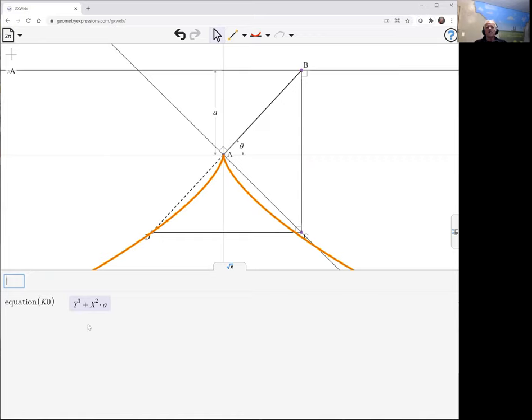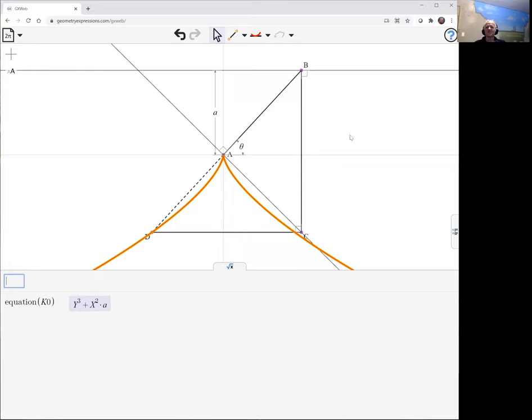There we go, y cubed plus x squared times a, y cubed equals minus x cubed times a. So I can see where the words semi-cubic and parabola come in to its description.